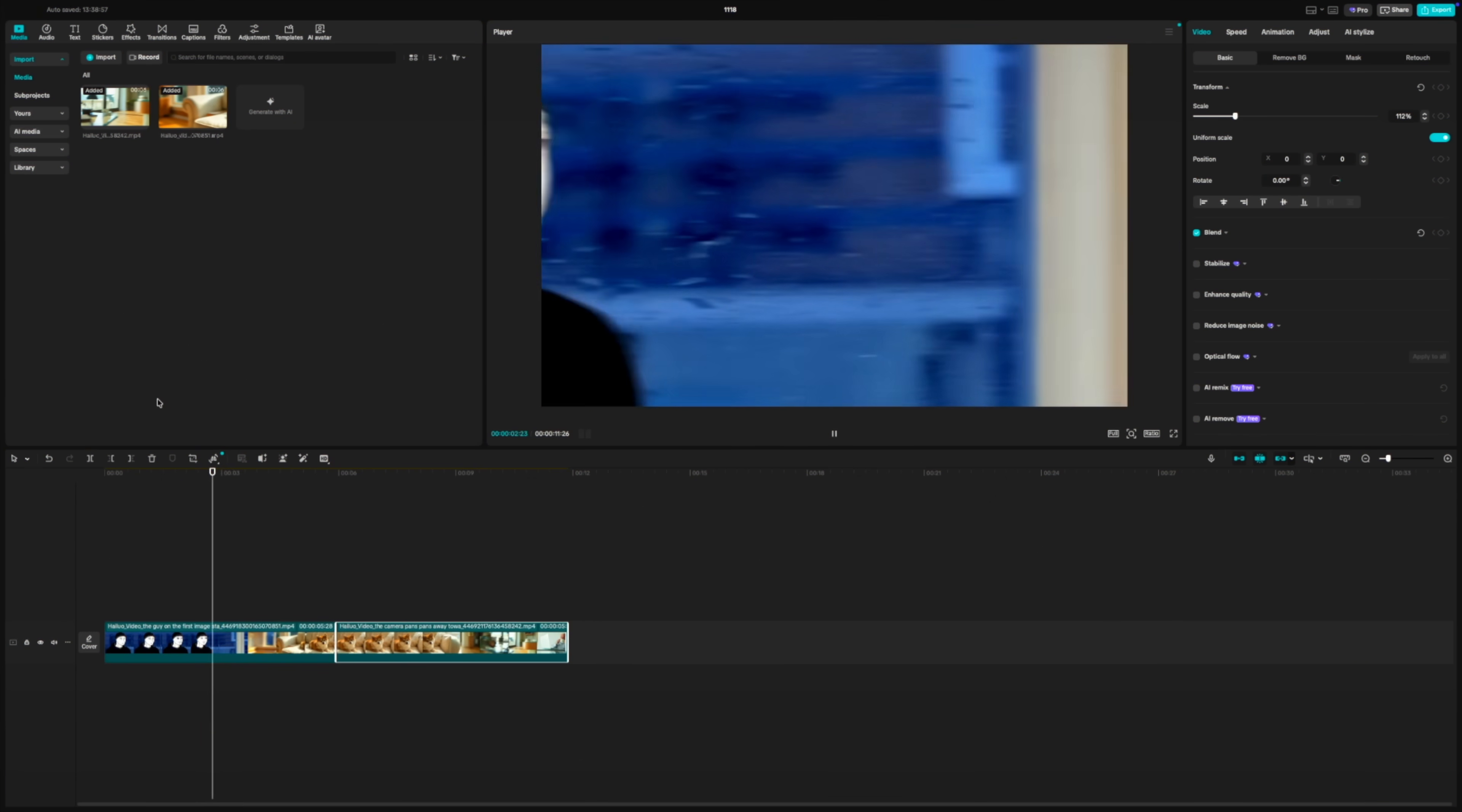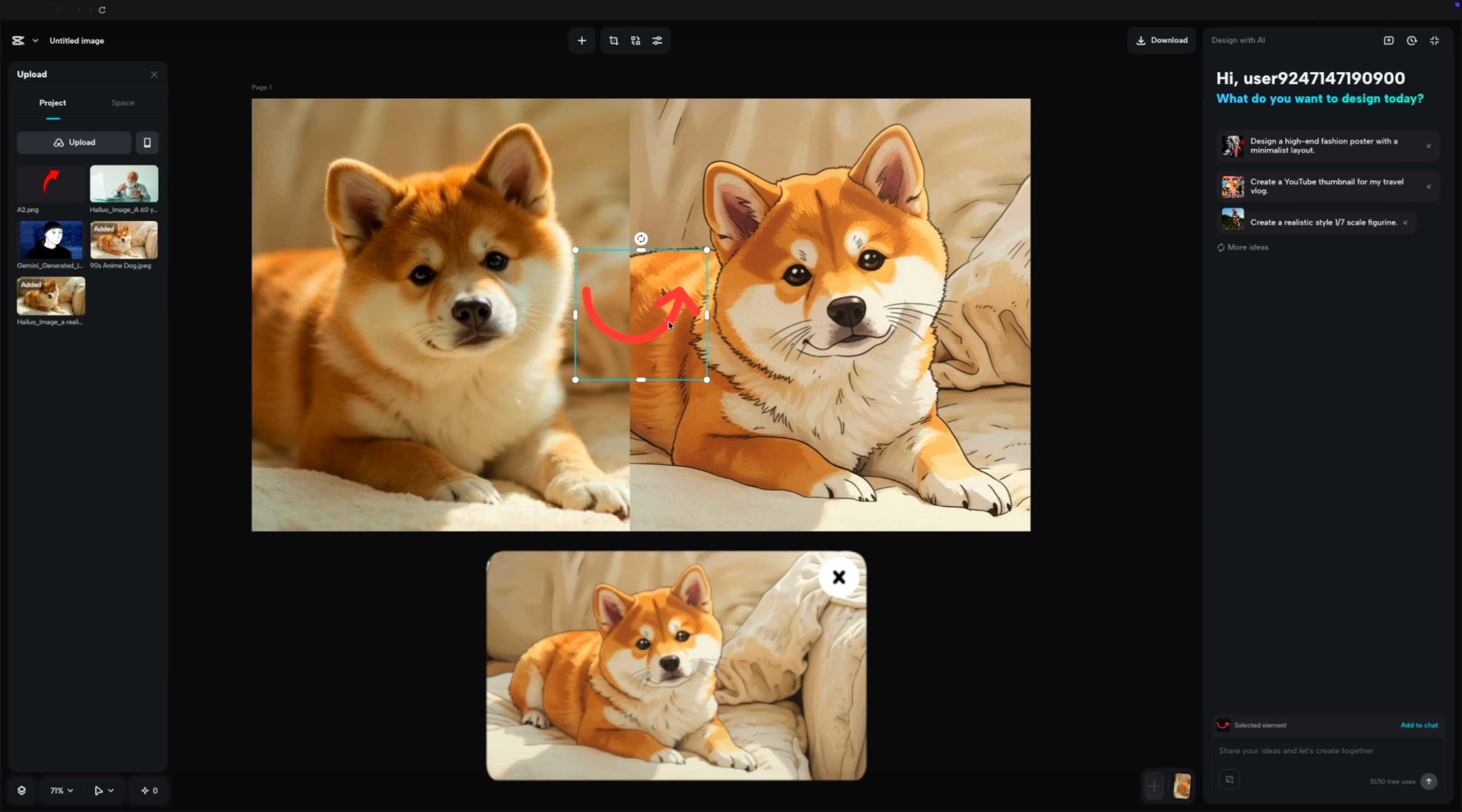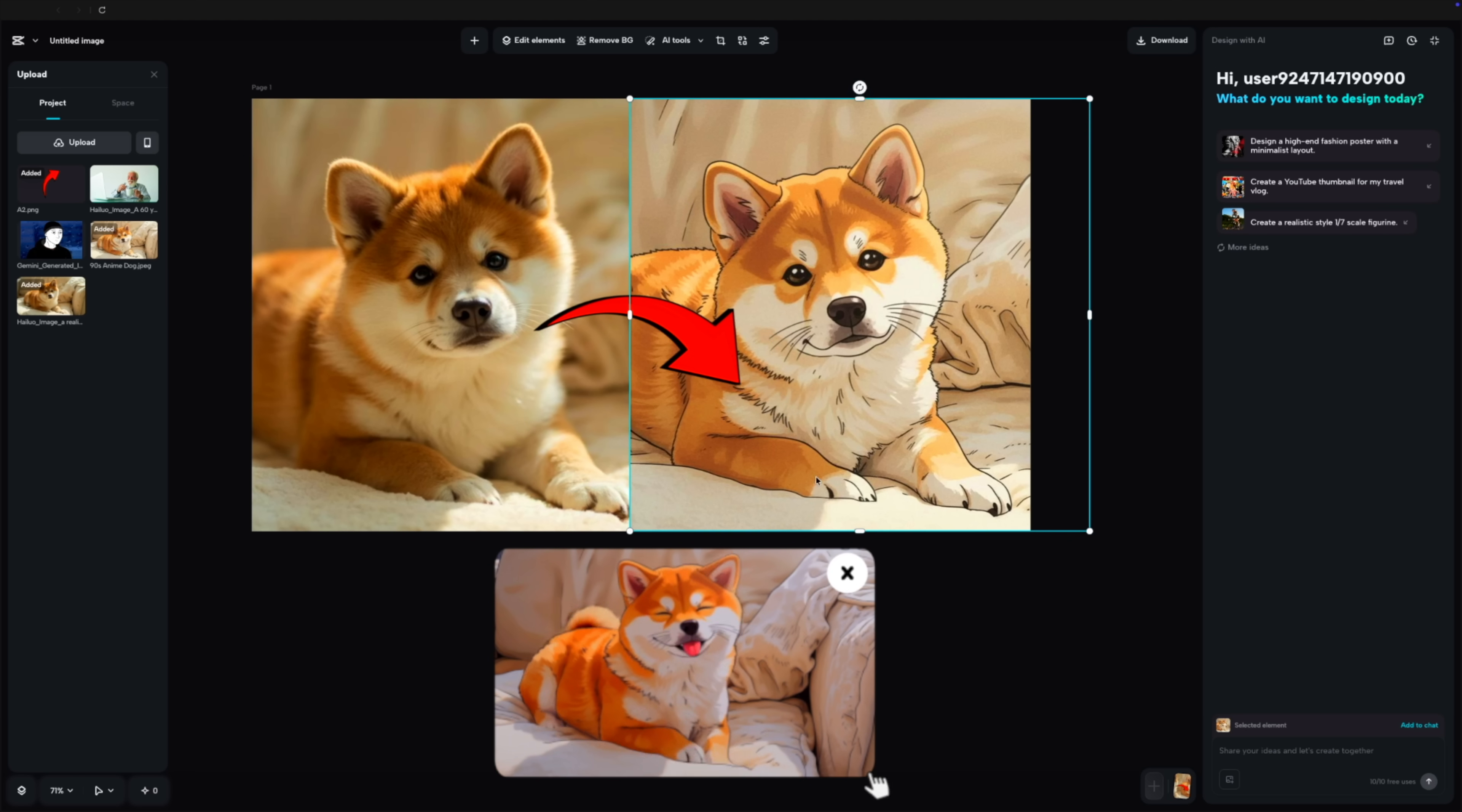Path two is the manual control. We saw this earlier with the thumbnail creation. You generate the base image with cdream, but then you have the freedom to use the traditional editor to tweak the text, adjust the layers, and get the composition exactly right. You aren't locked into a template. You can break it apart.